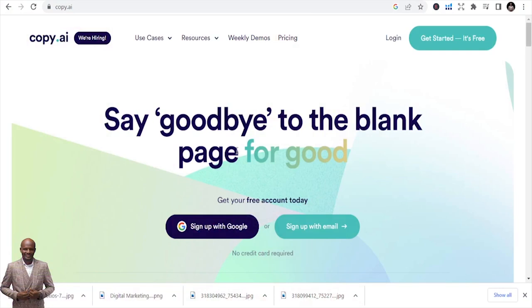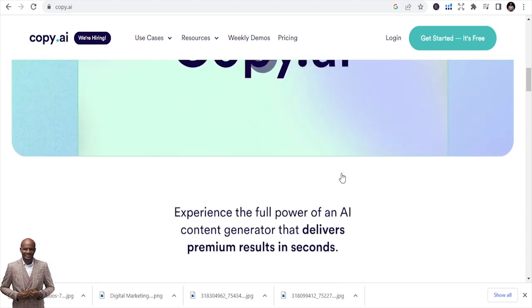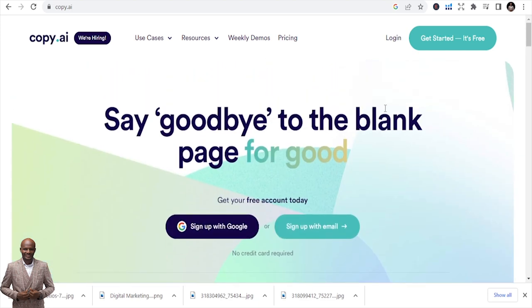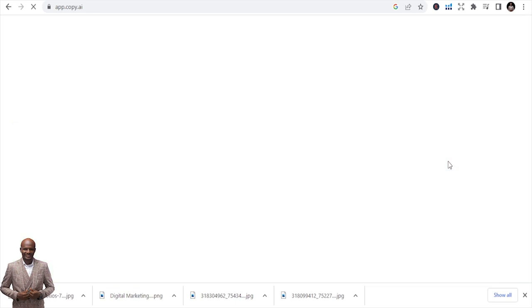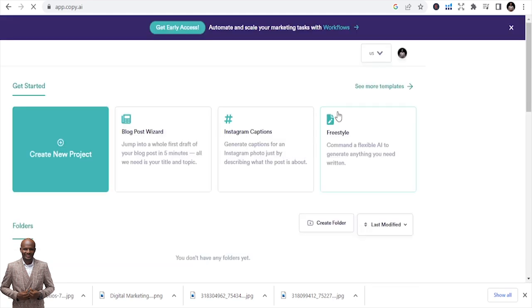The first one I like very much is called Copy.ai. If you are new to Copy.ai, it can give you a lot of opportunities. I use this for my blogging. Let's go inside to show what this AI tool does. It's a tool to experience the full power of an AI content generator that delivers premium results in seconds. That's true — it's a content generator.